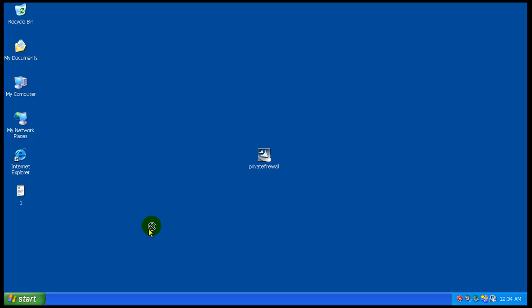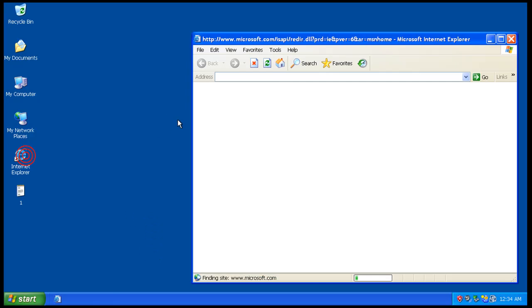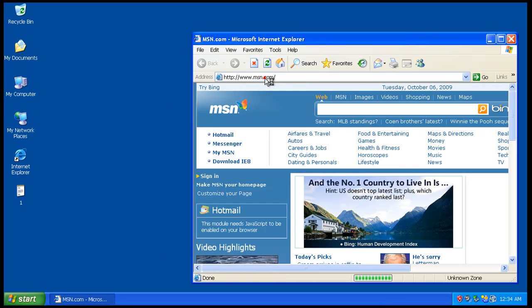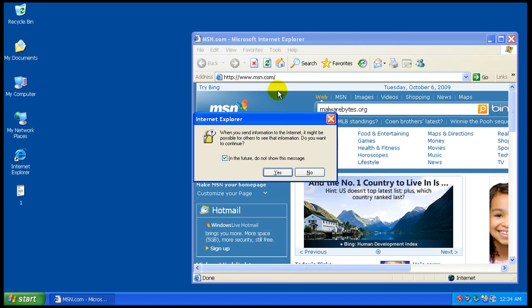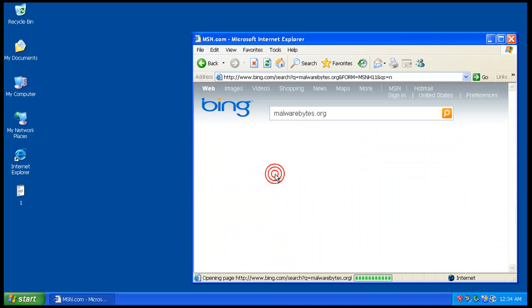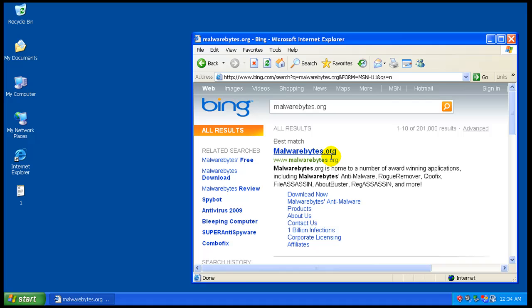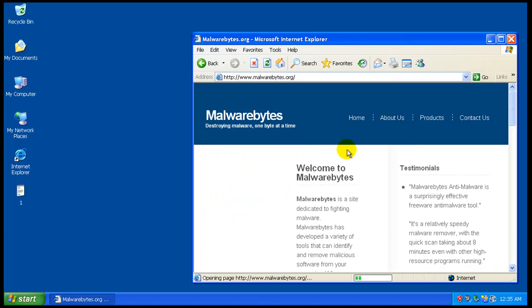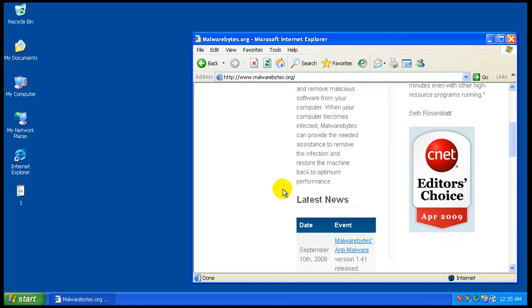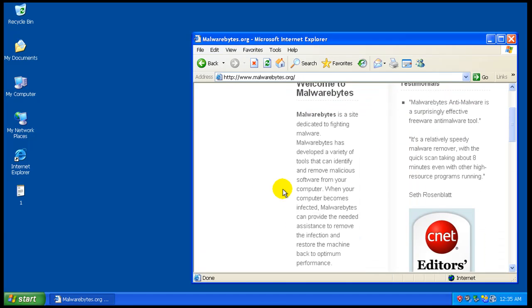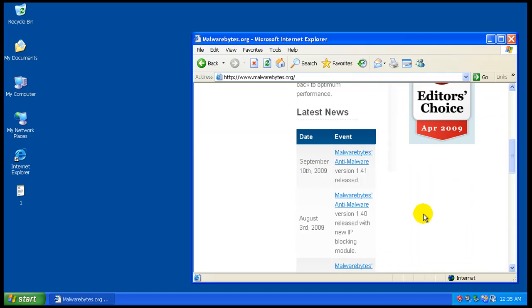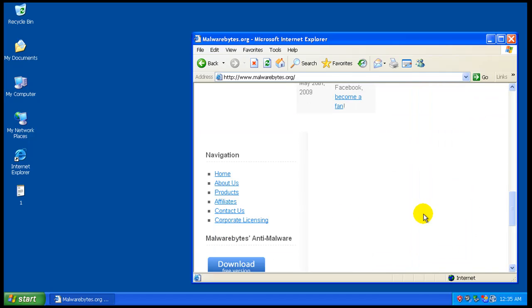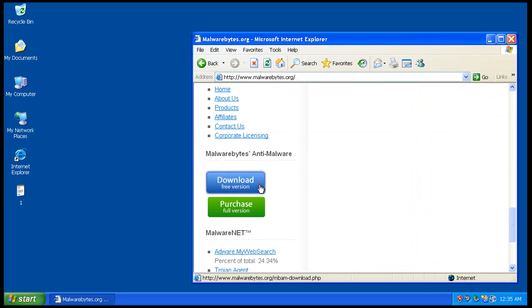And I don't think I can drop Malwarebytes in here for some odd reason, so I'm just gonna go download it. So what I'm gonna do now is I'm gonna go download Malwarebytes. Typed it in wrong.